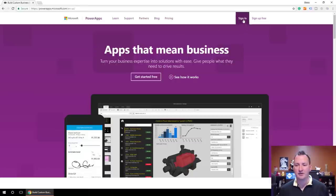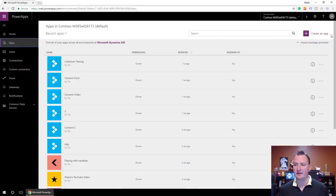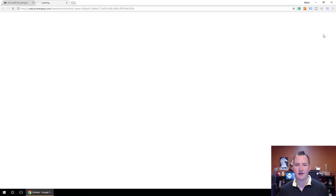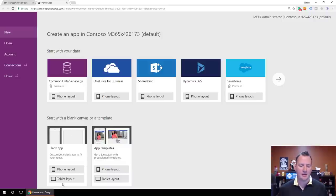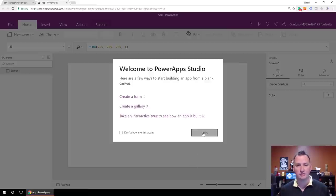At PowerApps.com, I'm going to sign in. After a few seconds, we're going to click on Apps and then say Create an App. For collections, we're not going to work with any data or connections in this video, so we're going to use a blank app and make it the tablet layout so it gives us a little more space. After about five seconds that popped right up, so we're going to skip over the tutorial. You should watch it at some point if you haven't.